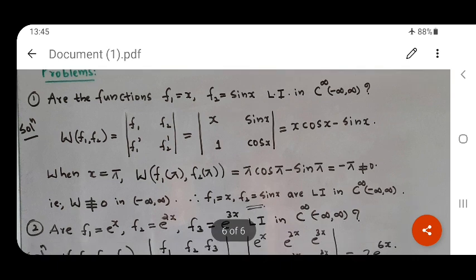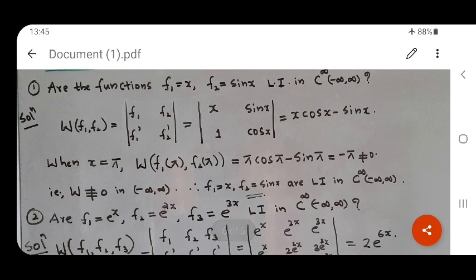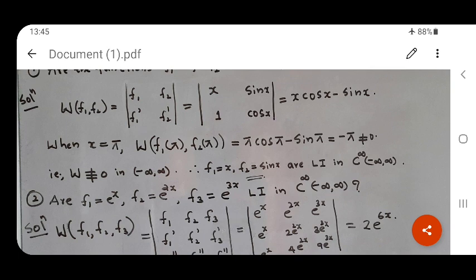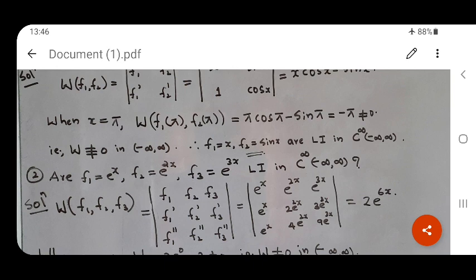Now let us illustrate with examples. Given f1 = x and f2 = sin x, we check whether these are linearly independent in C^∞(−∞, ∞). Since there are two functions, we consider derivatives up to order 2 minus 1 = 1. The Wronskian is the 2×2 determinant of [f1, f2; f1', f2'], which gives x·cos x − sin x. To show the functions are linearly independent, we need at least one x where this is nonzero. When x = π, the Wronskian equals π·cos π − sin π = −π, which is different from zero.